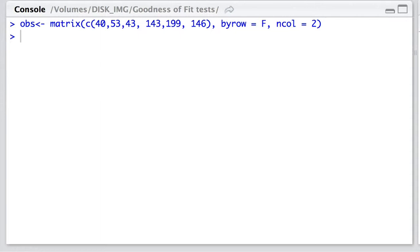He collected data on the win rate of Tim Horton's Roll Up The Rim coffees, where every March, Tim Horton's have an advertised campaign in which they promote their coffee by giving buyers of the coffee a chance to win small prizes from donuts all the way up to a car.